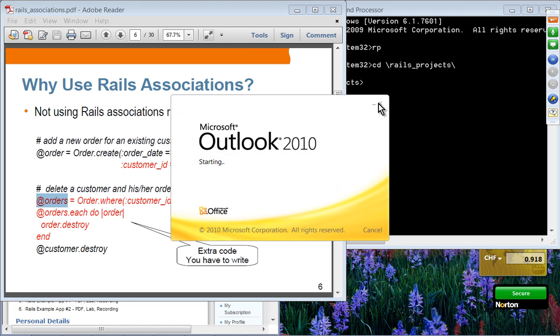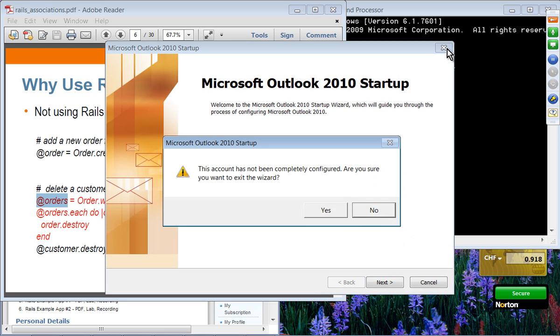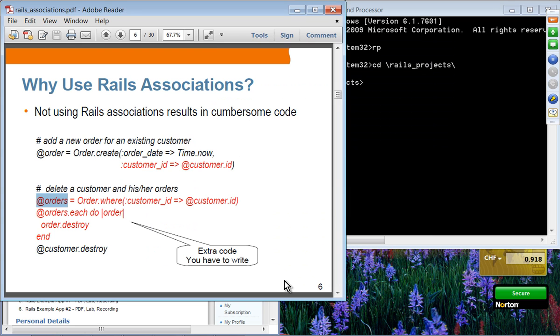There is some cumbersome work involved. This red color code is extra code that you have to write.